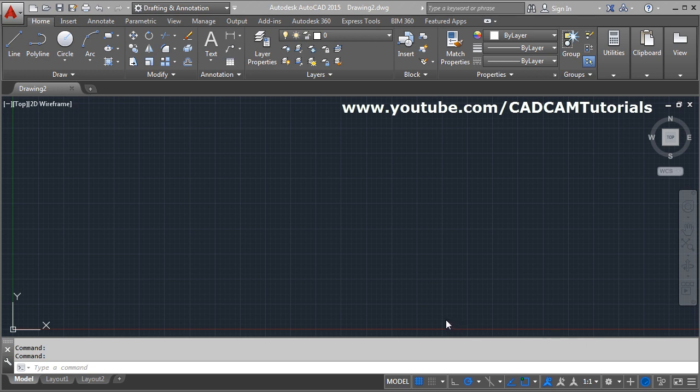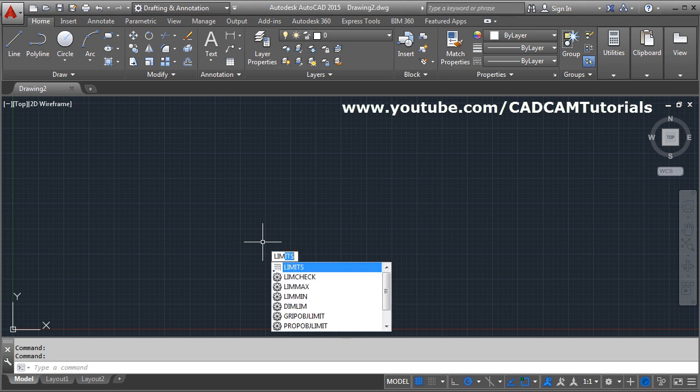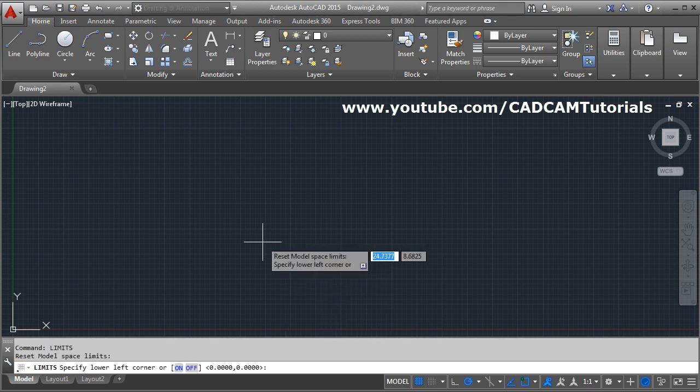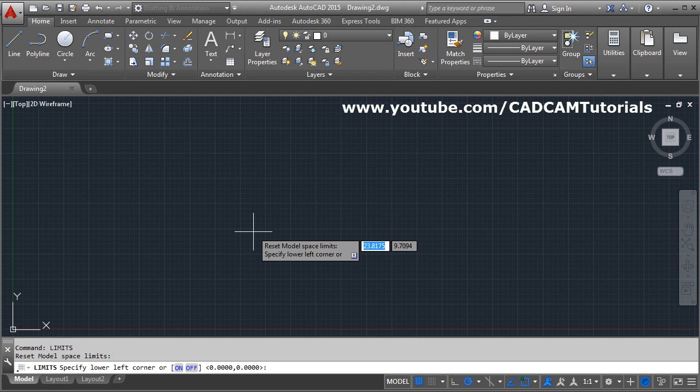In this tutorial we will learn the limits command. To use limits, type LIM, only the first three characters, then press enter. Then specify the lower left corner. The lower left corner should always be set at 0,0 position and press enter.